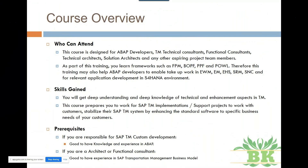Once you complete this course, you will learn Floor Plan Manager, BOPF Framework, Post Processing Framework, and Personal Object Worklist. These frameworks are also used in other SAP applications such as EWM, Event Management, Environment Health and Safety, Supplier Relationship Management, and Supplier Network Collaboration. This course is primarily designed for SAP TM, but from the frameworks perspective, the same frameworks are used in other SAP applications, so this knowledge and experience can be used in other modules as well.